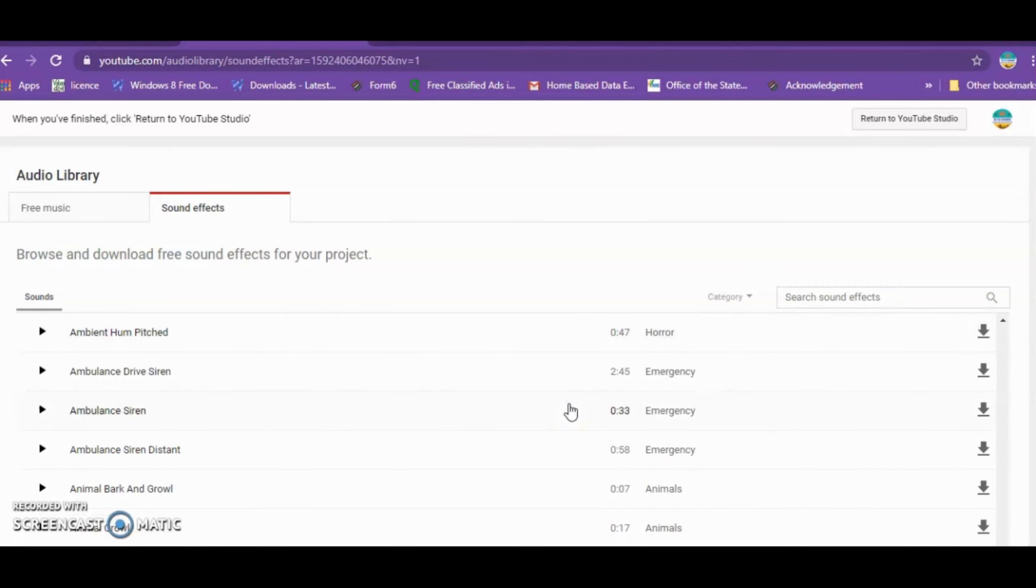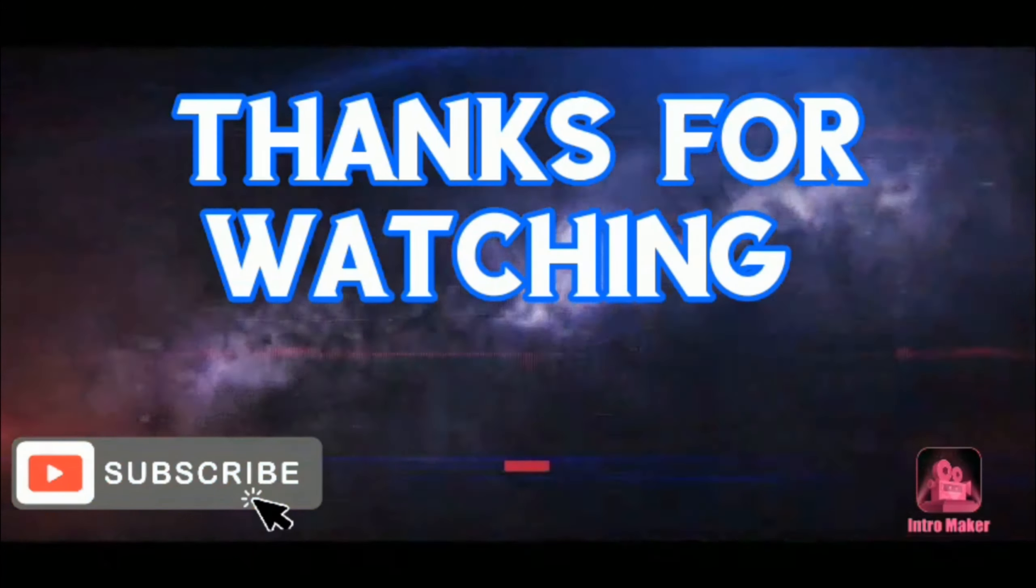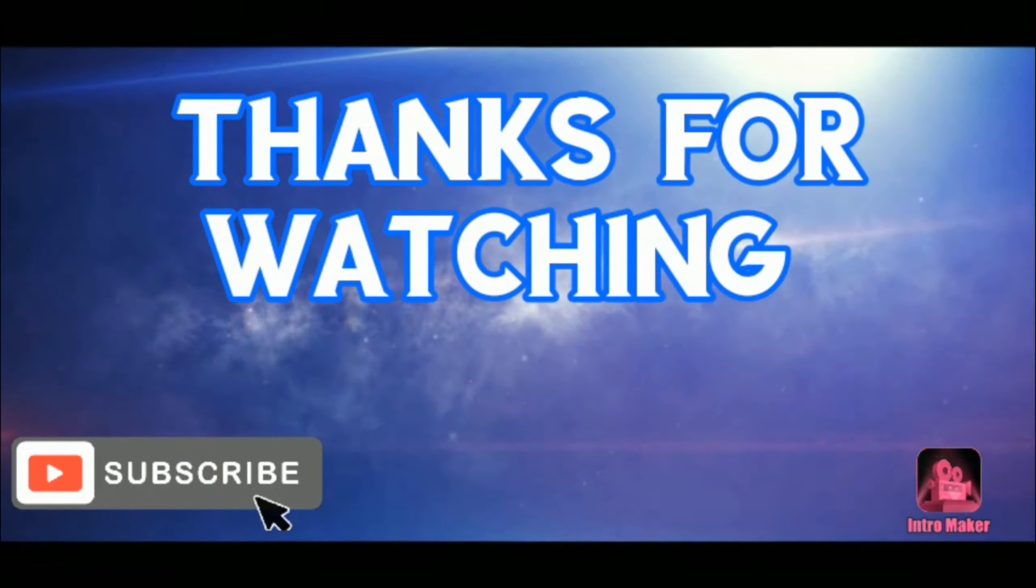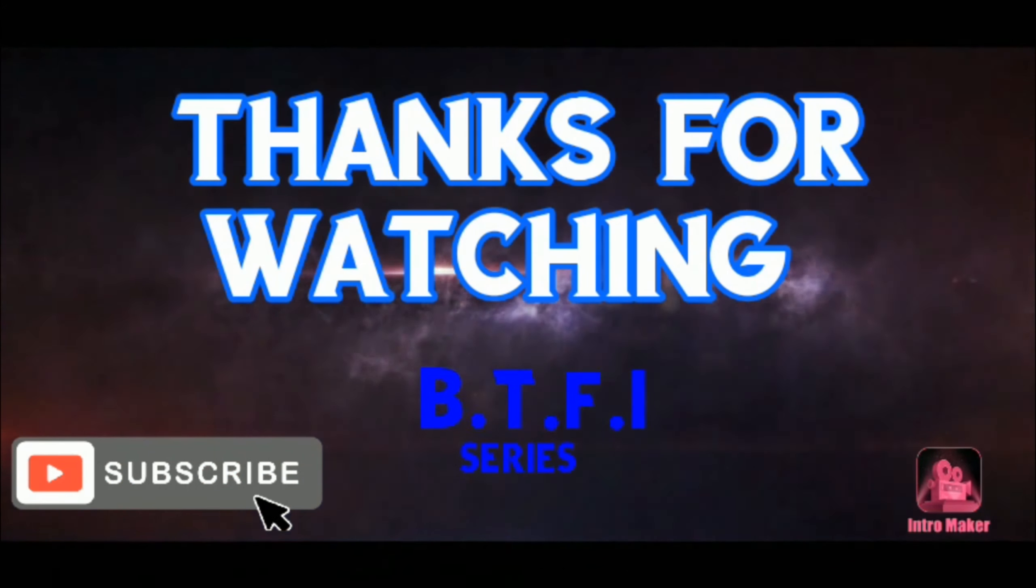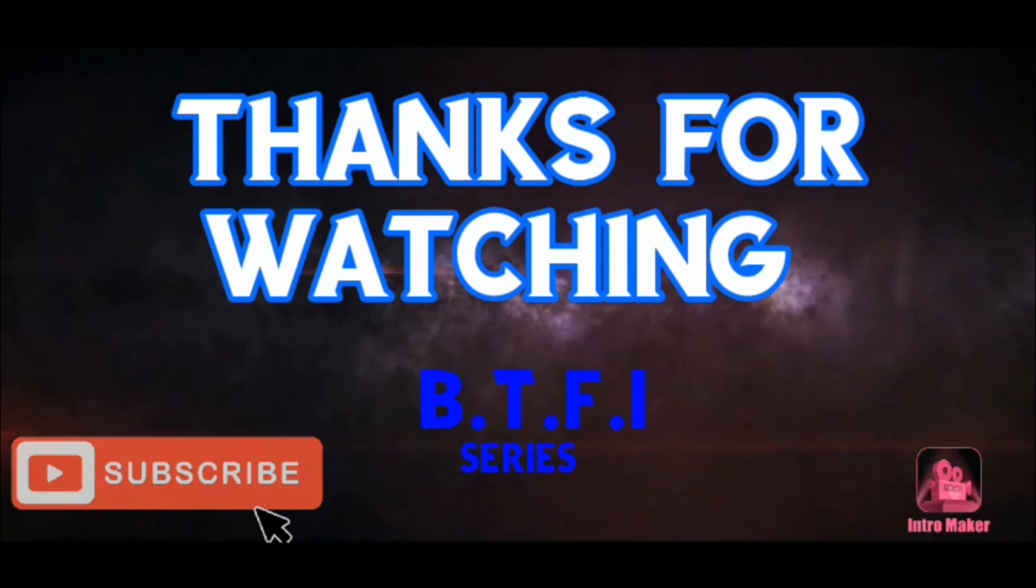I'll open the free music section. Here we can browse and download music to use in our videos.